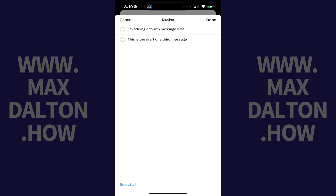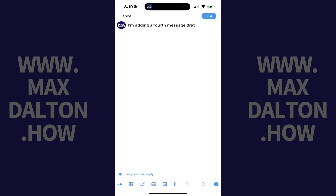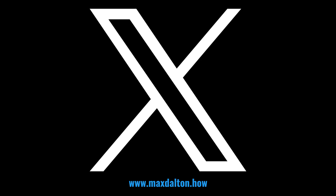Step 3: If you have an X-Draft post that you want to continue, tap that draft. You'll return to the New Posts screen where the content from your draft post will be loaded, and you can continue it. From here you can either finish the message and tap Post, or you can tap Cancel and save the draft to work on it again later.